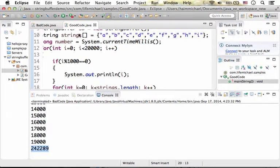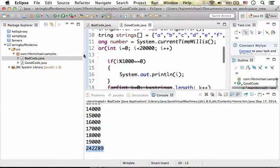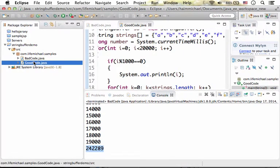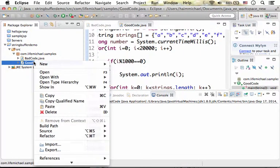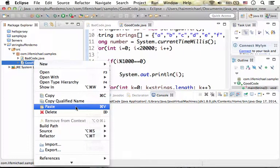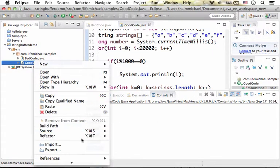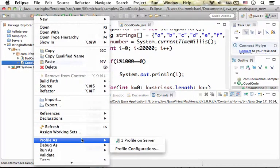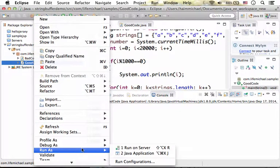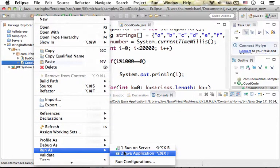Now let's execute good code and see how long does it take to execute basically the same code, just that instead of concatenating strings with each other, we use a string buffer. So let's execute it, the good code.